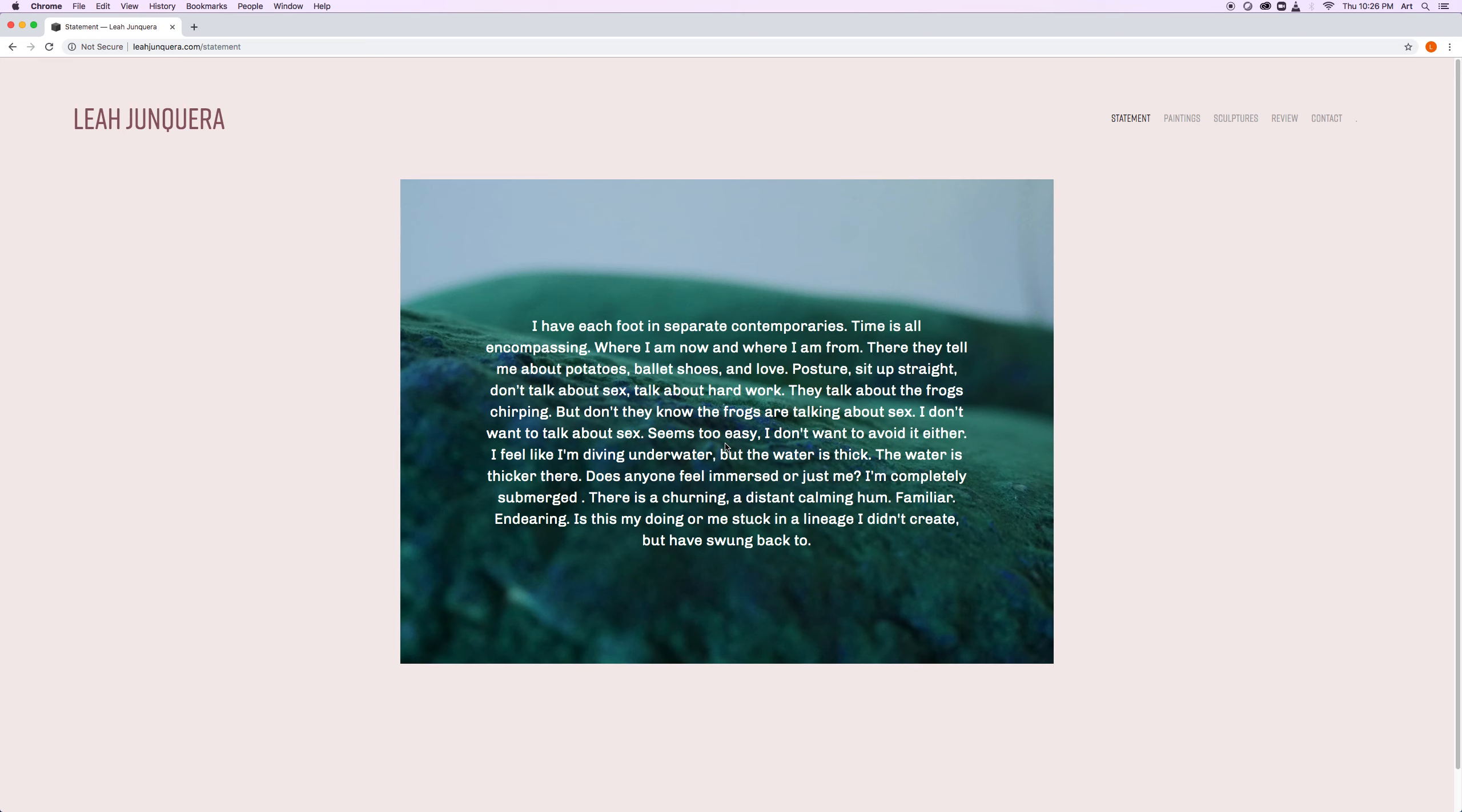To see more writing, just click on review. To see more work, click on paintings or sculptures.